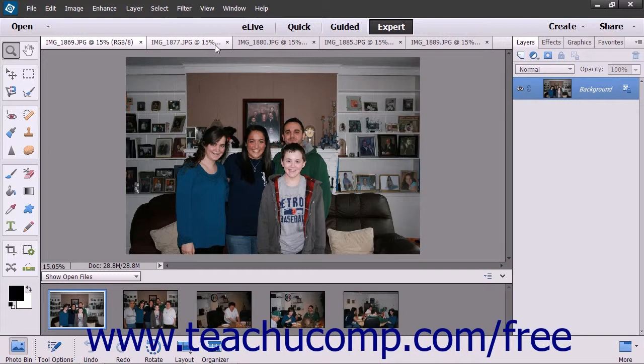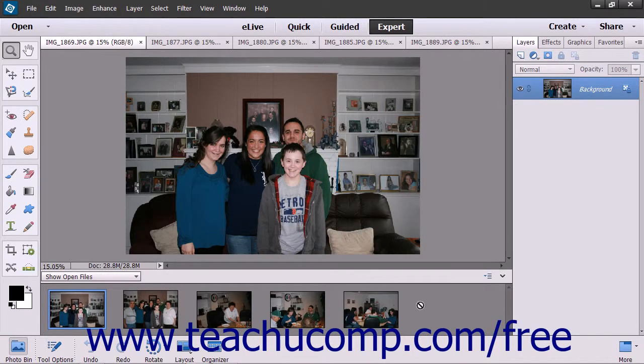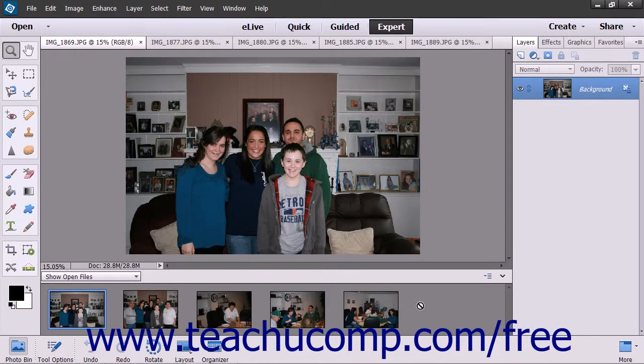Slideshows can be created from either photos selected within the Organizer window or from currently opened photos within the Photo Editor window that are shown in the Photo Bin. Note, however, that photos within the Photo Editor with unsaved changes will not be included in the slideshow unless you save those changes first.